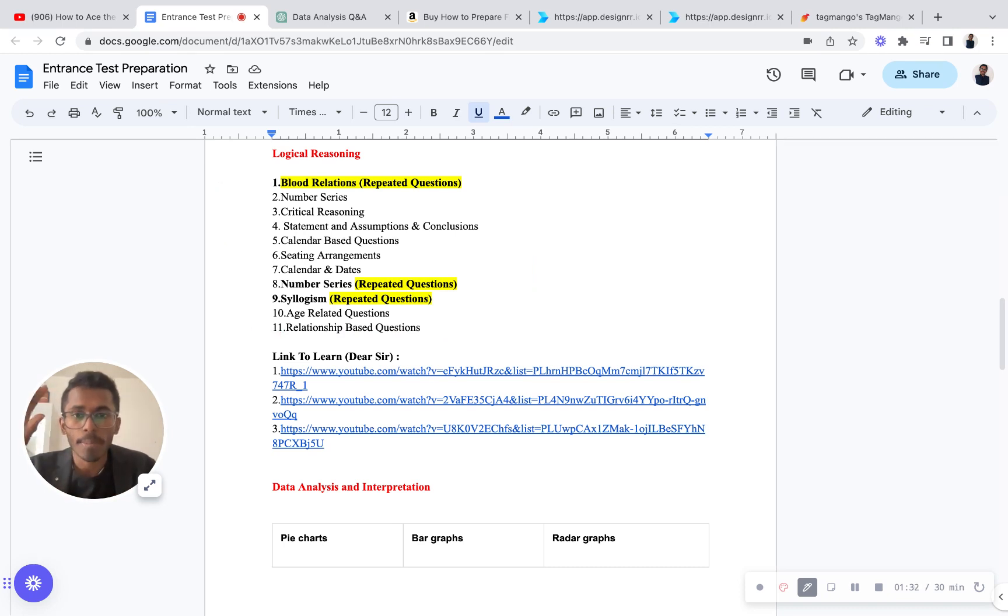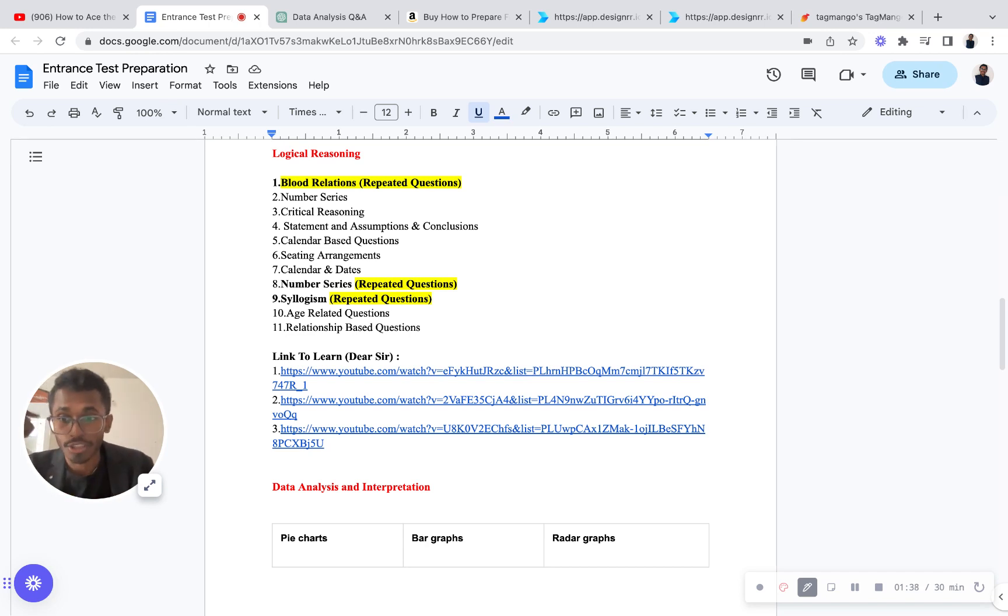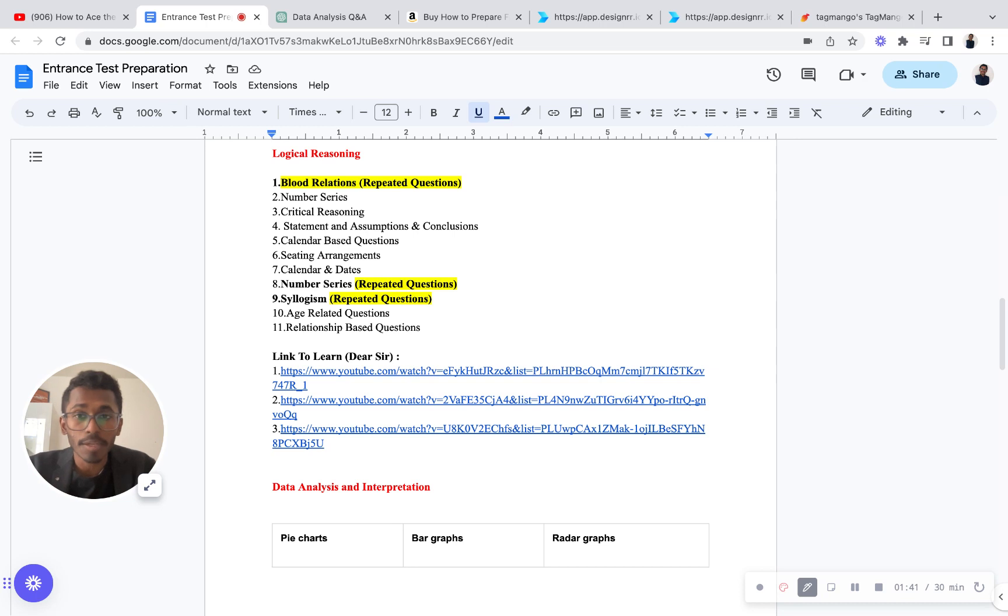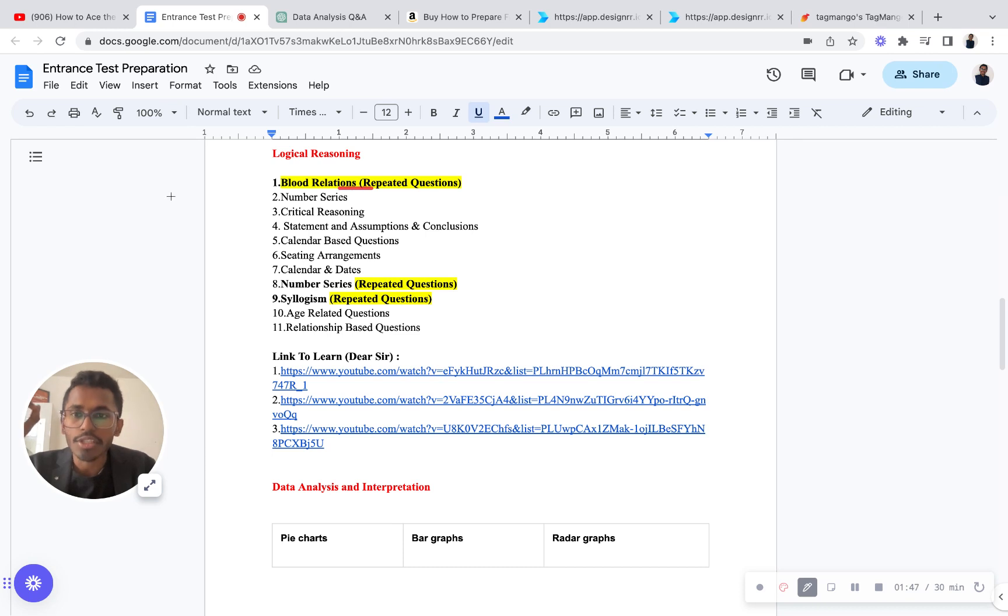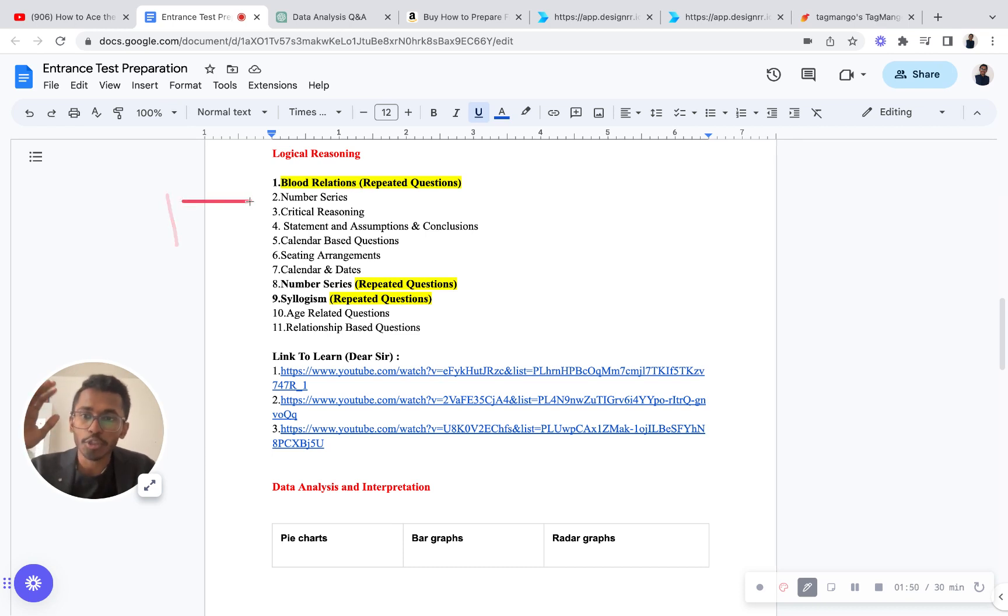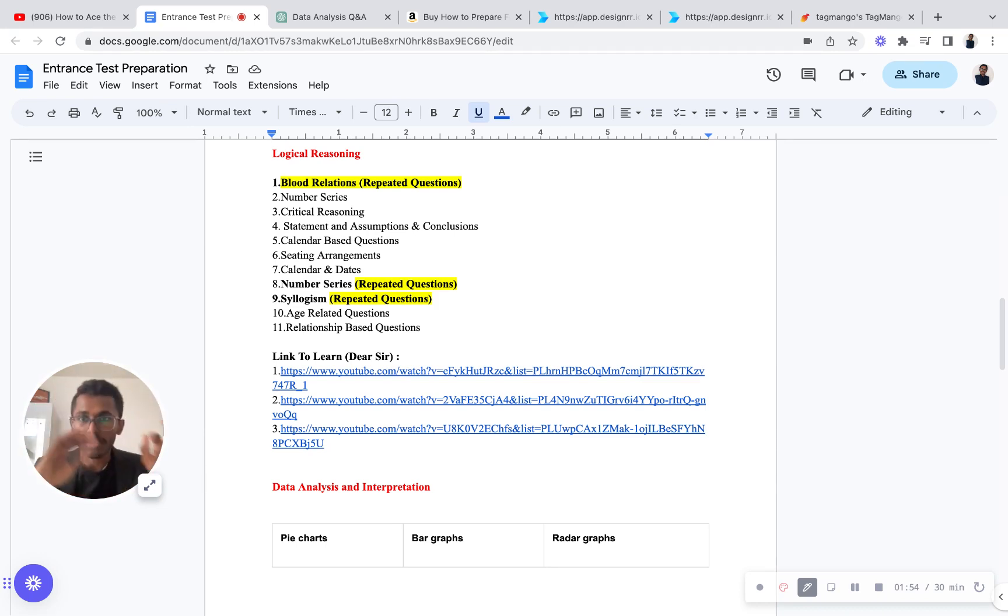One thing - whether you're applying or preparing for different kind of entrance like Symbiosis and NMIMS, if there is logical reasoning there too, it's the same pattern. So you prepare properly. When you're preparing, instead of doing 10 or 50 questions of blood relations, do one question, but your preparation should be at such a level that even though they ask you any question, you should be able to answer that.